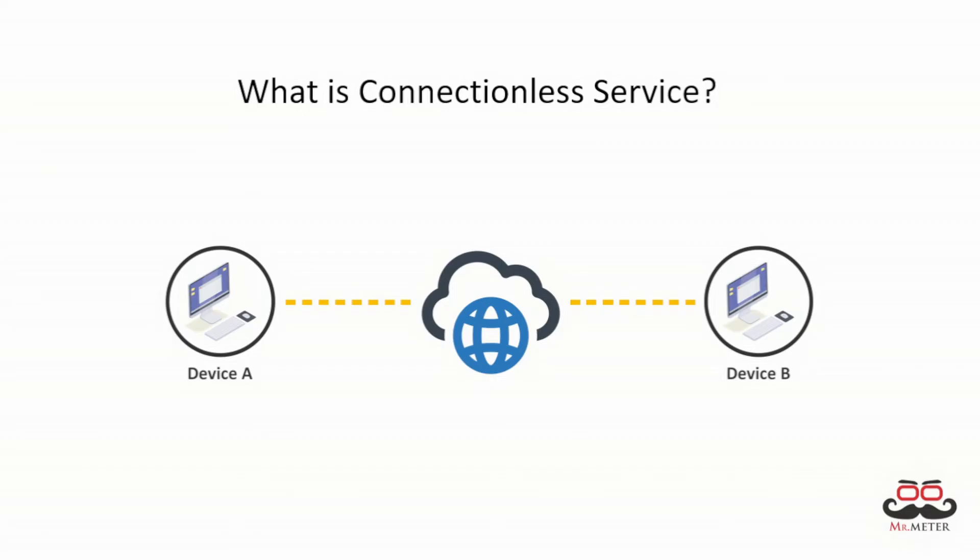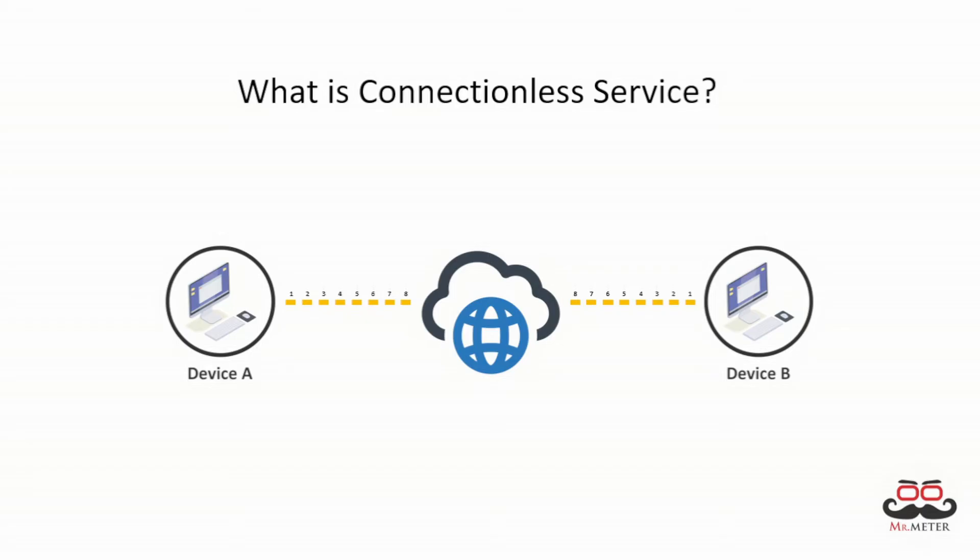The packets in connectionless communication are called datagram. The data is transmitted in packets but they are not ordered and the receiver may receive data packets in any order and data packets only contain the receiver address. UDP and internet protocol are examples of connectionless service.